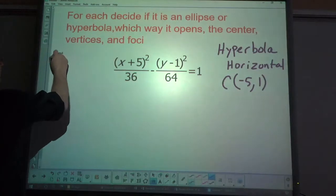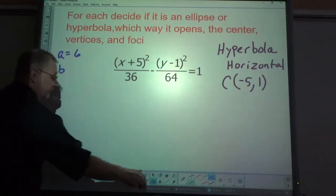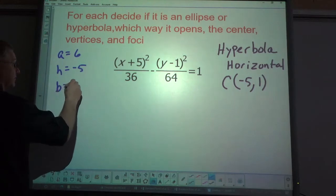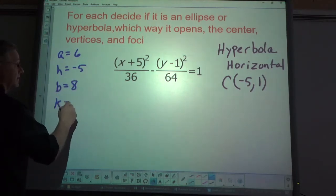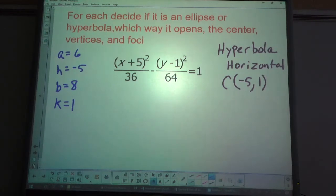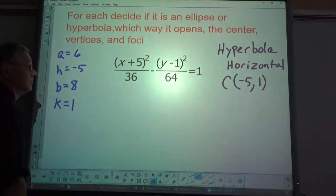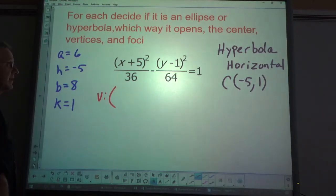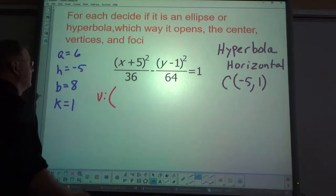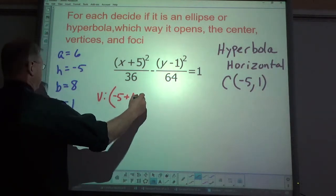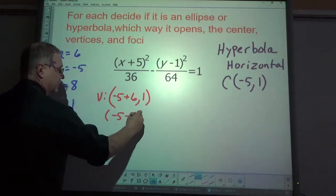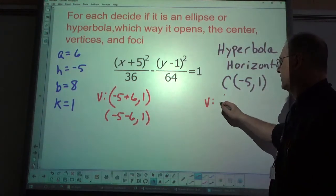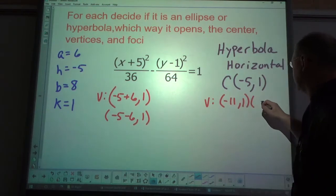Listing values: a equals 6, h is negative 5, b equals 8, k equals 1. The vertices for a horizontal hyperbola go in the x-coordinate: (-5 minus 6, 1) and (-5 plus 6, 1), which gives (-11, 1) and (1, 1).